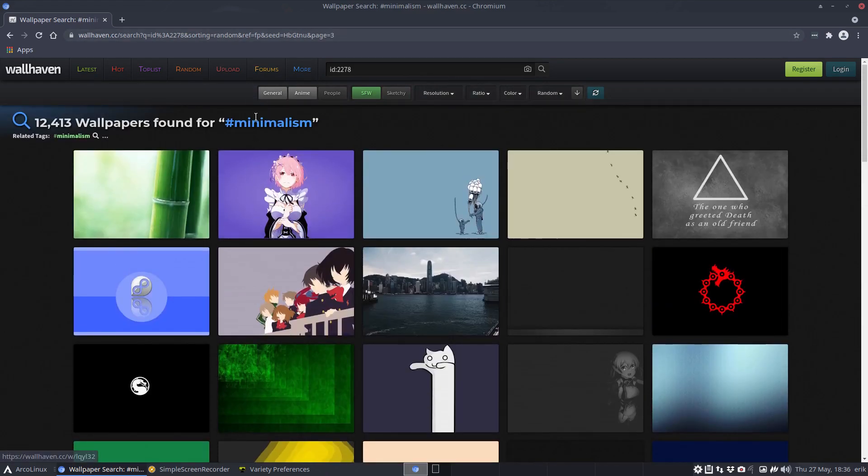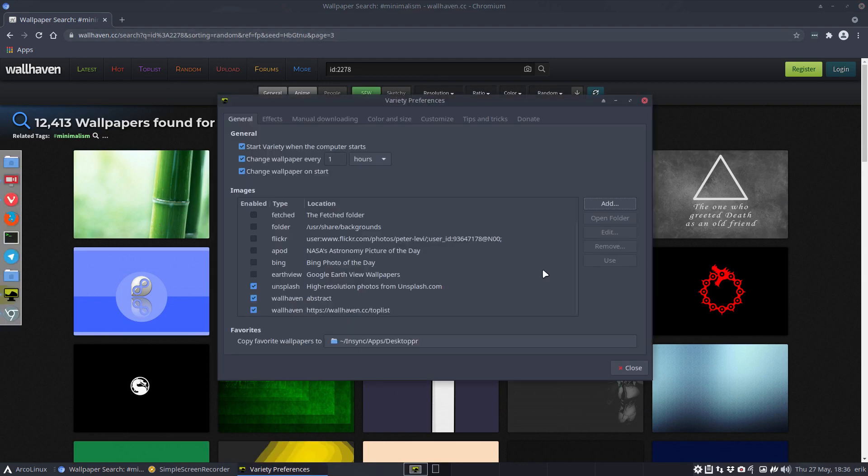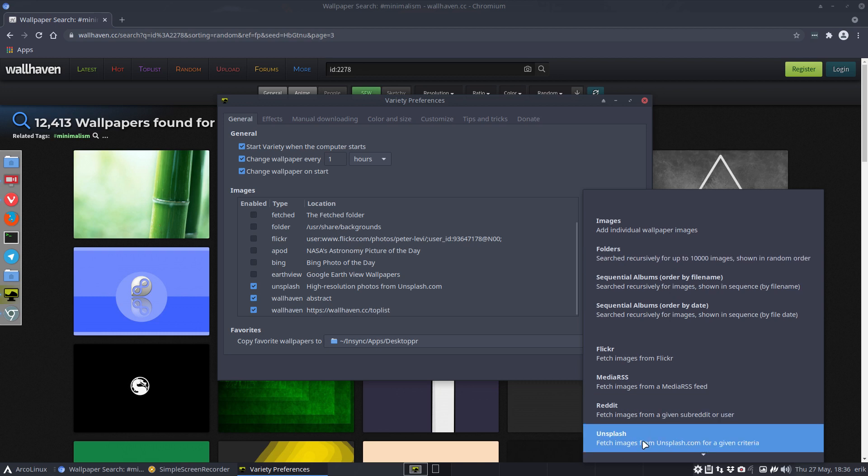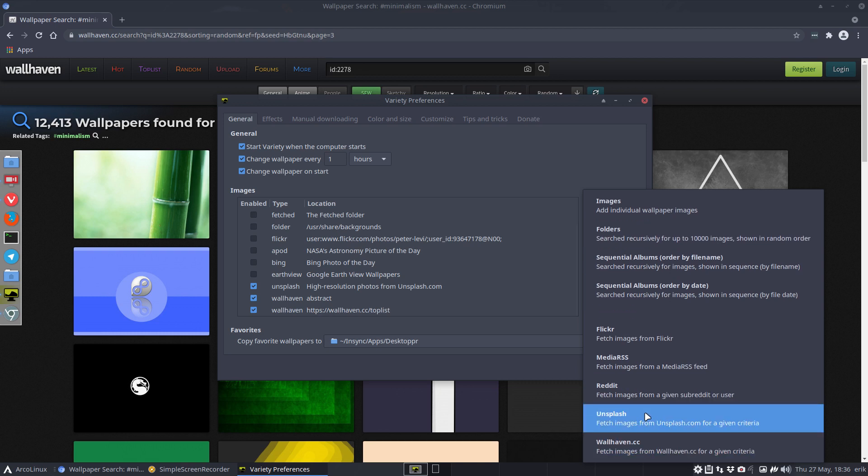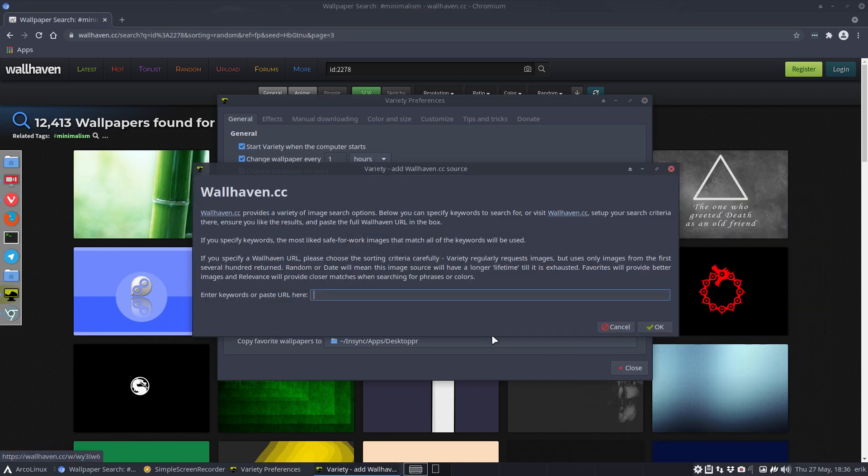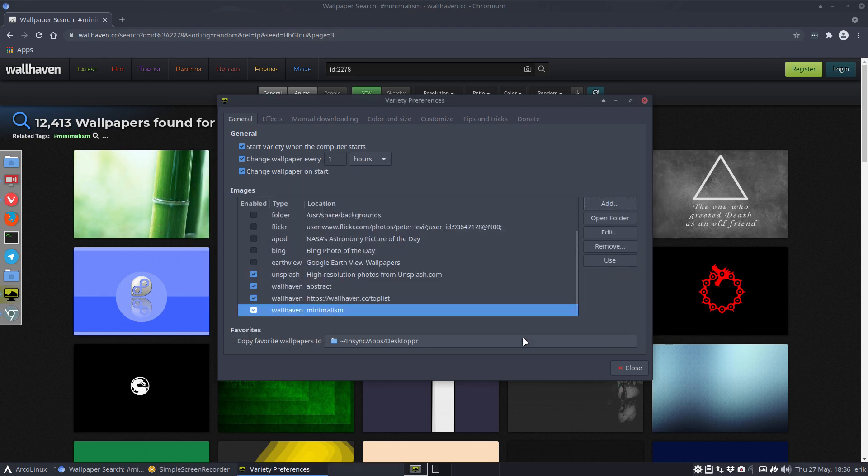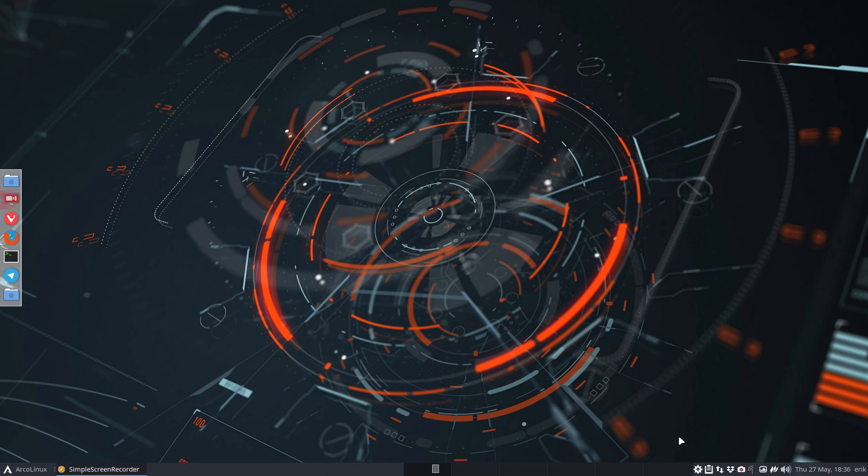So two choices: either I'm gonna go for ads and then Wallhaven and enter keywords, so minimalism. And not add URL but just add keywords, okay. And at this point in time I can close everything up.